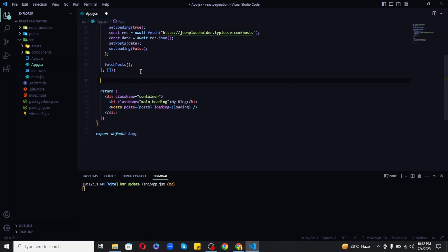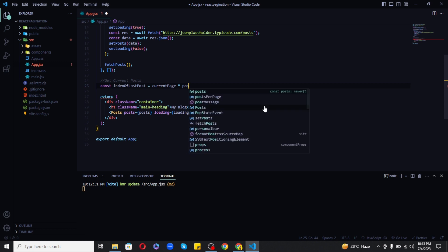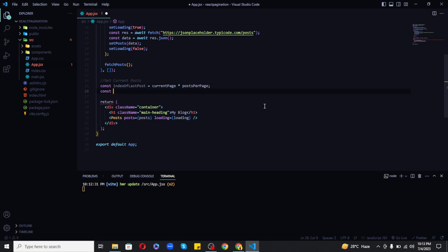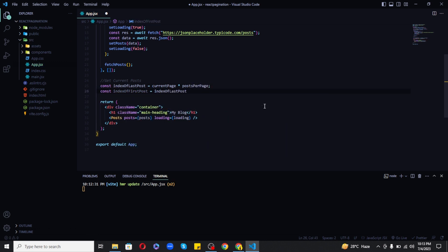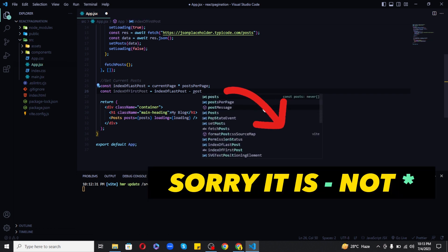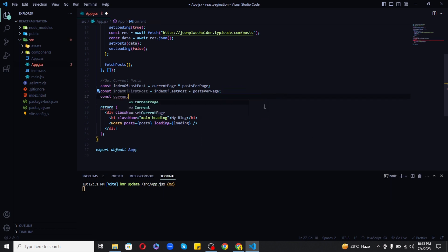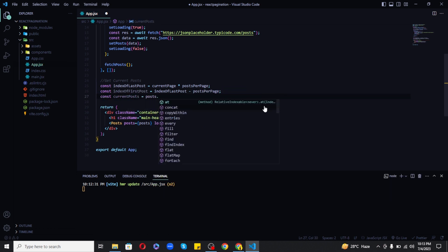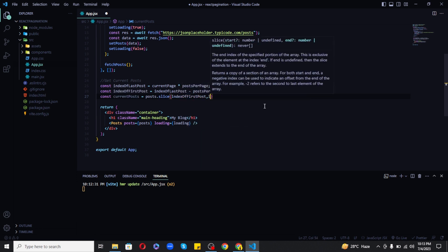Now it is the important part where we have to get current posts. So for this I will get the index of last post which will be current page multiply by posts per page, and index of first post which will be of course index of last post minus posts per page. Now the current posts will be posts.slice index of first post comma index of last posts.